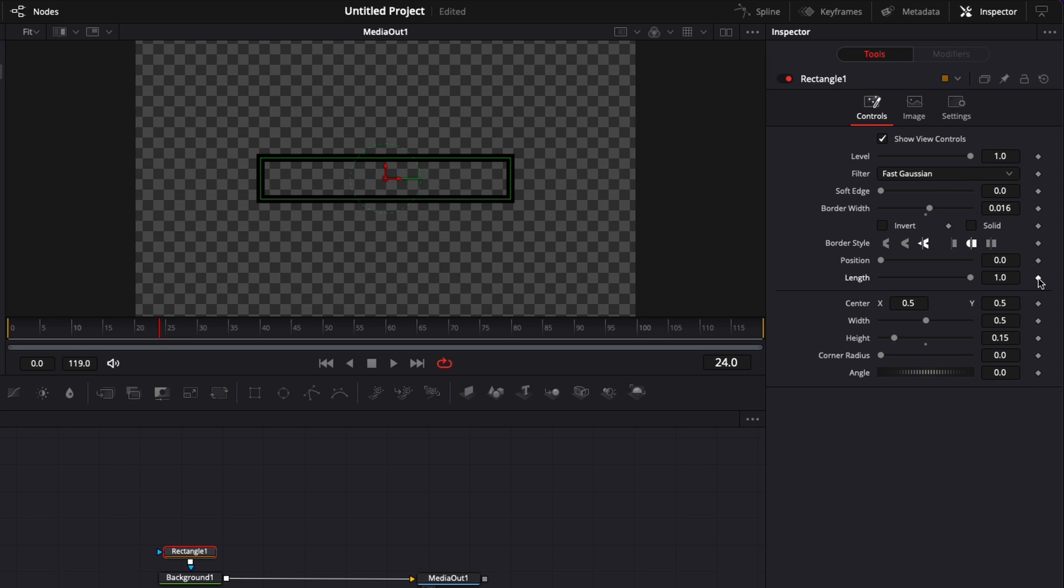So I'm just going to put one keyframe on that and I'm going to go back here to frame zero and I'm going to reduce the length down to zero.